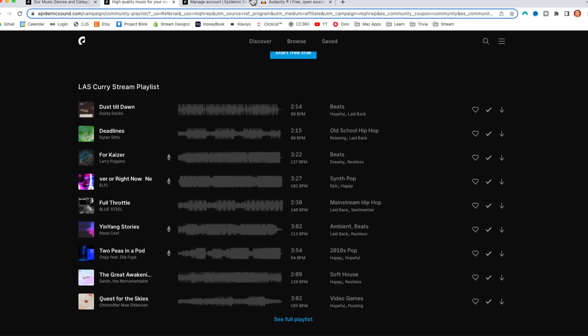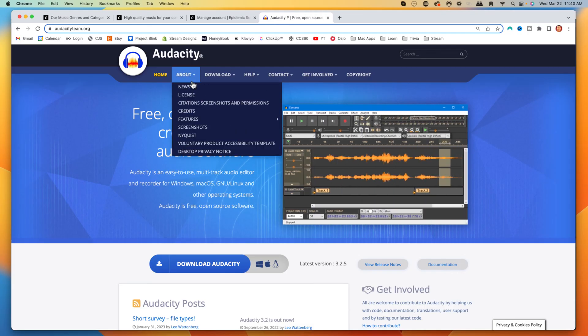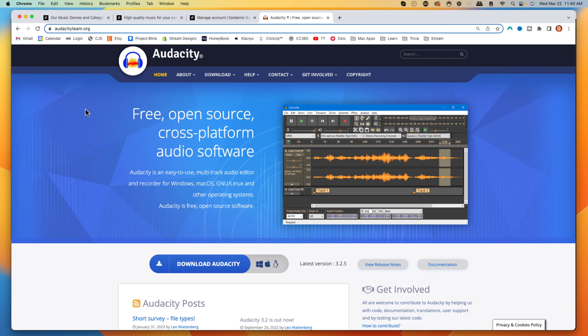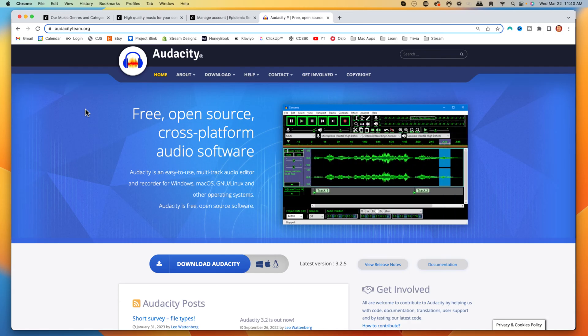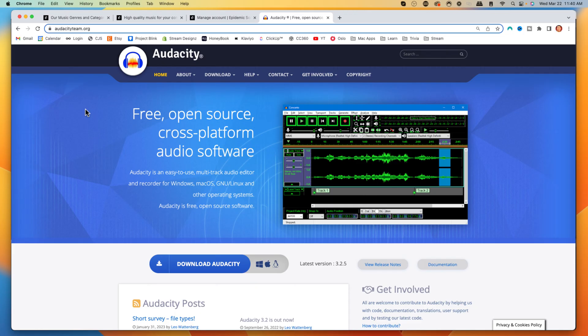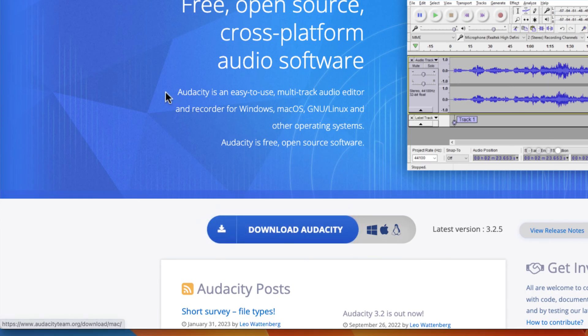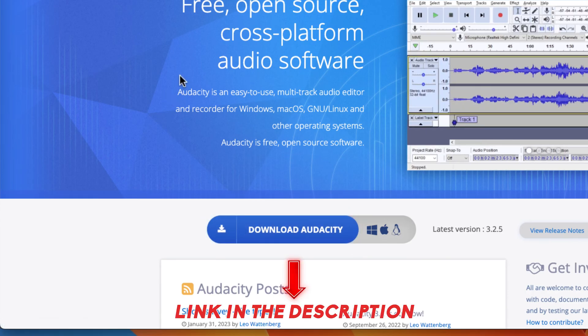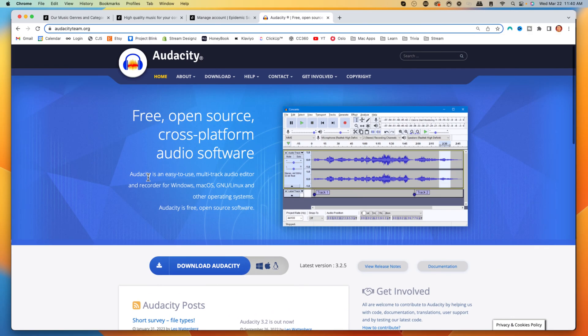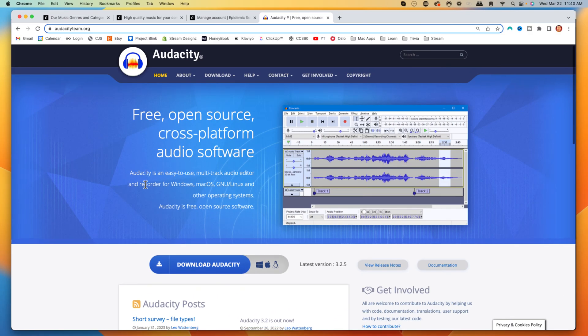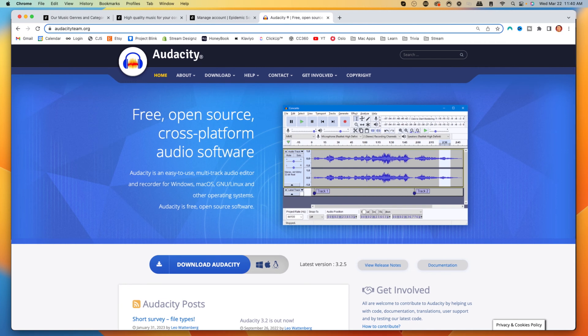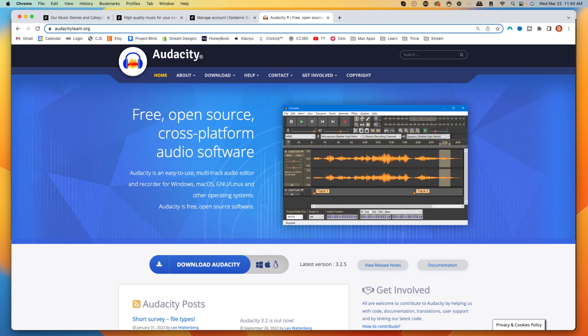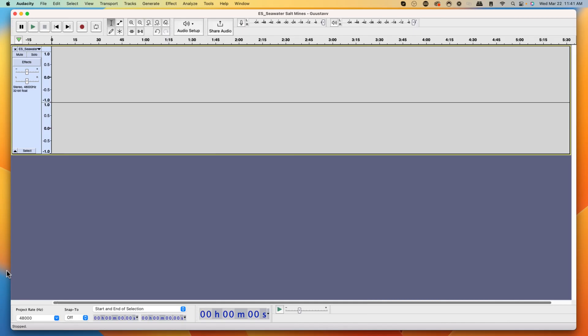Once you have your music, you want to come to Audacity. Audacity is the tool that we're going to utilize to be able to put all of our tracks together to create one playlist that can run on our OBS account. You'll download Audacity, I'll put a link in the description of this video as well. Once you have Audacity installed, you want to get it opened up.